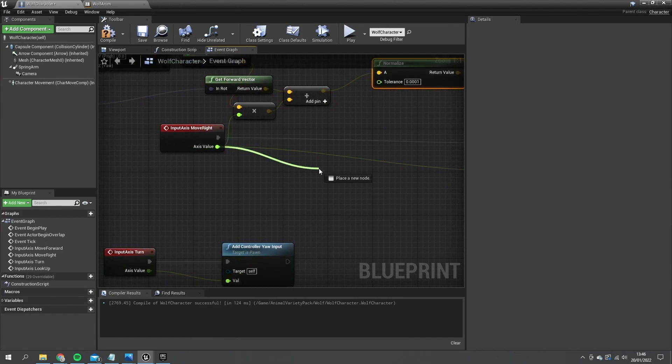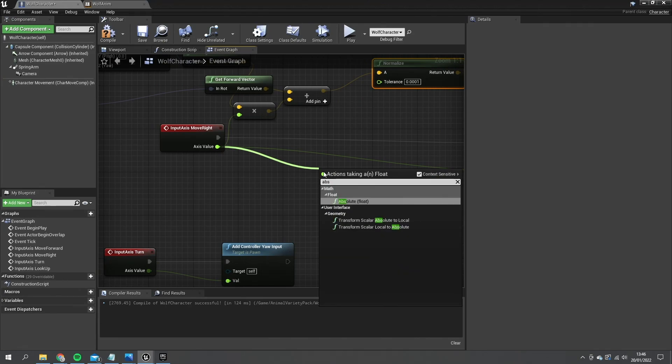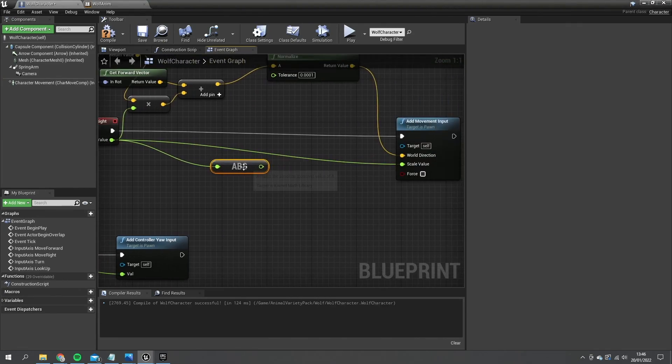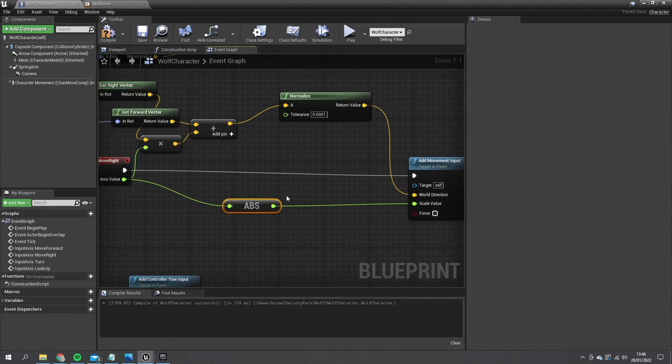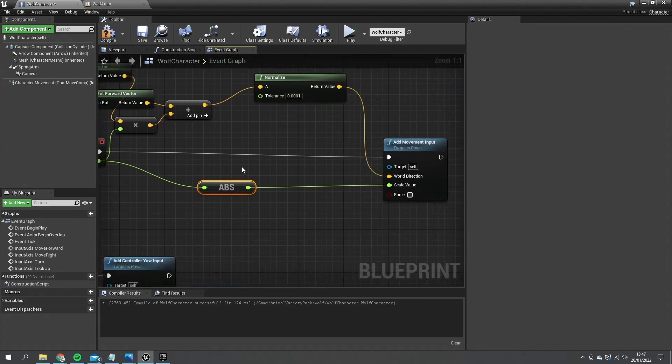So we're going to take the axis value here and do absolute and then plug that in. And what that will do is it will make sure that value is always positive. And that works fine for us because the right vector is getting multiplied by its original value anyway. So if I do push left it will do the left hand turn so that's not an issue for us.